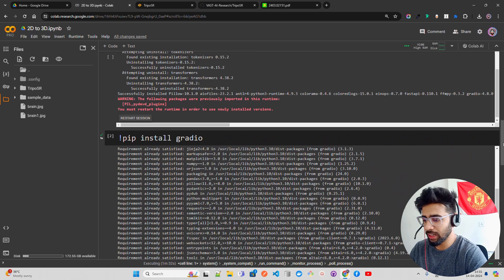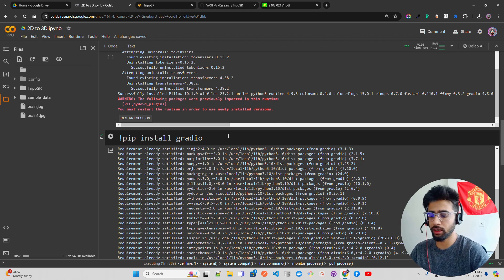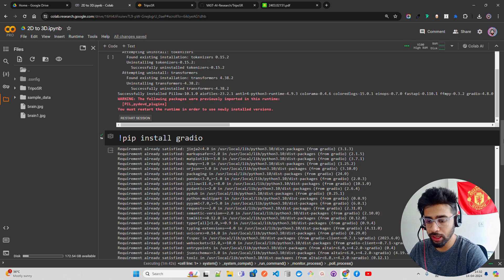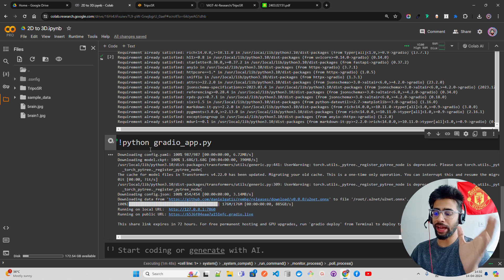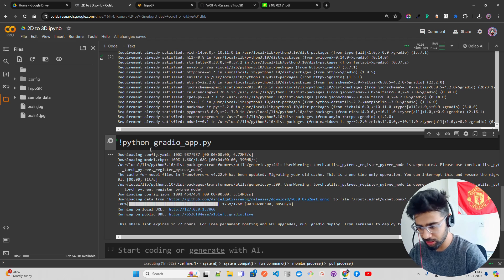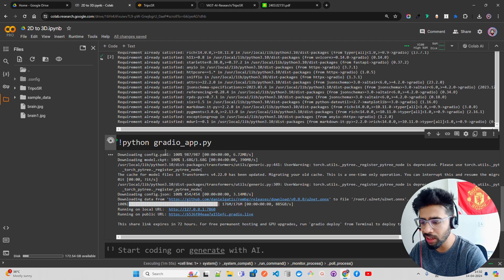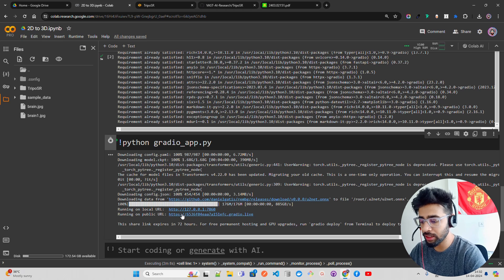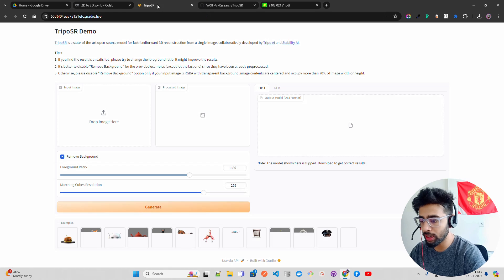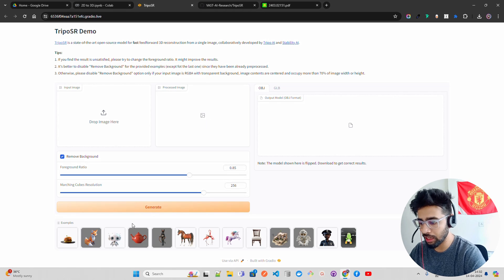You have to restart the session once installation is done. I also installed Gradio separately since we're opening the app within it. Then run: python gradio_app.py. When you do that, it first downloads the model — the checkpoint and config YAML, around 2 GB in size. It also downloads the ONNX file. Then it runs both locally and on a public URL. I opened the public URL in a new tab — this is how the Gradio interface looks.